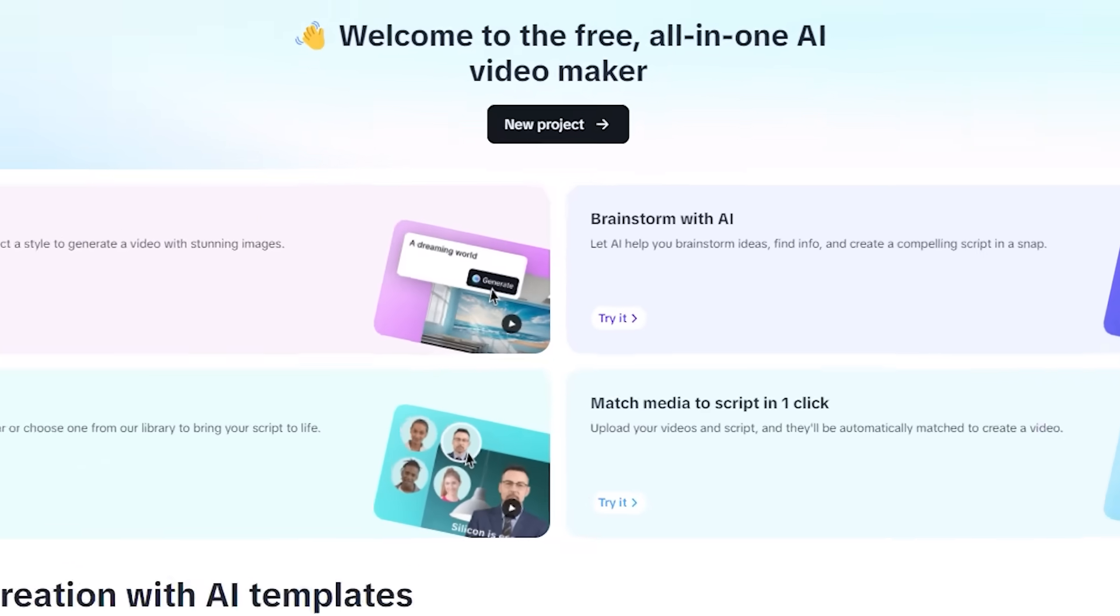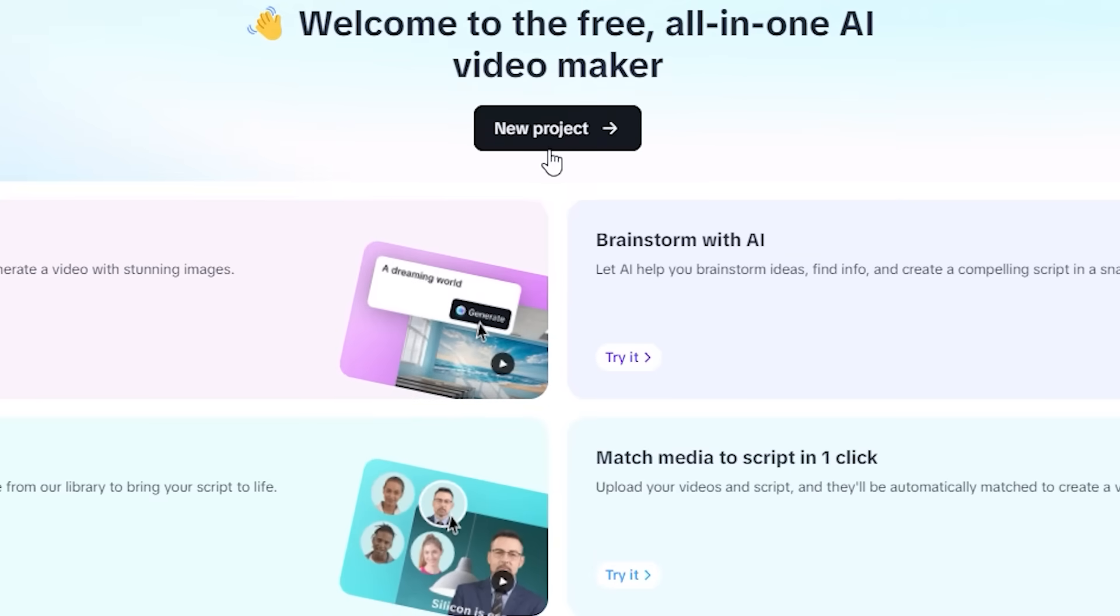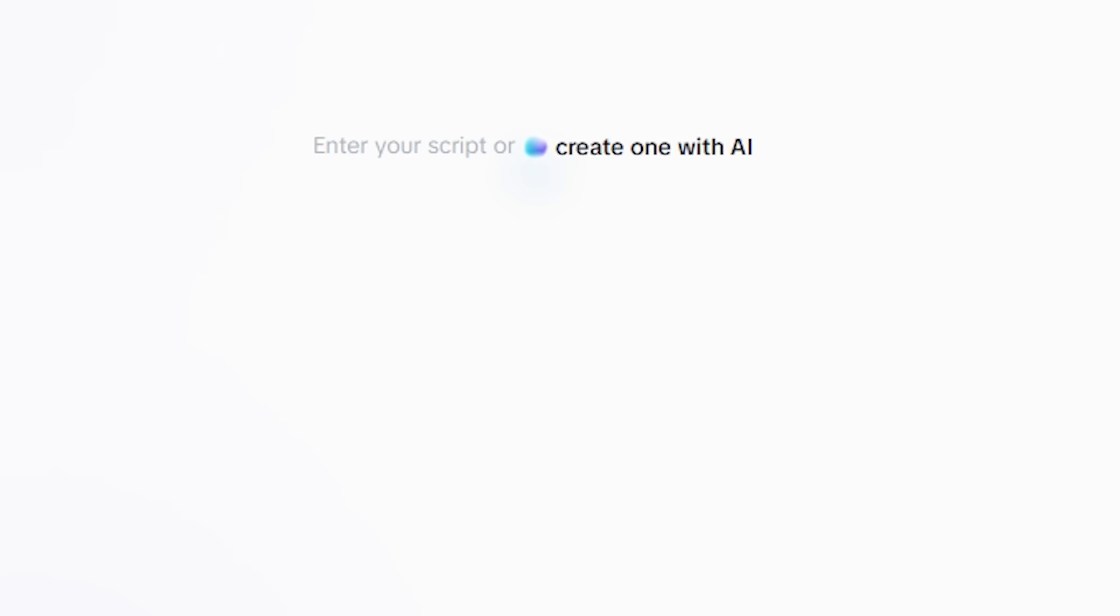Now to start this, we're going to click on the new project and we have a blank prompt section here. Now if you have any script you can just type it here, but we're going to start from scratch.